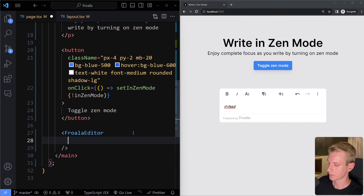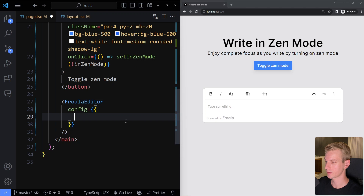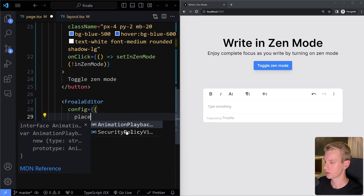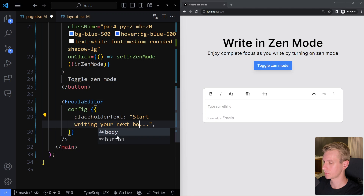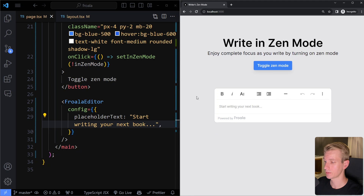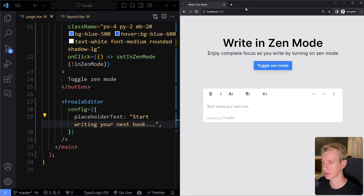The config prop takes an object. For example, we see some placeholder text that says 'Type something' — we can change that with placeholderText: 'Start writing your next book'. After saving and refreshing, we now have the different placeholder text. We can also customize the toolbar, just like we saw in the customizer widget on Froala's website — we can change the order and determine which buttons should be visible.